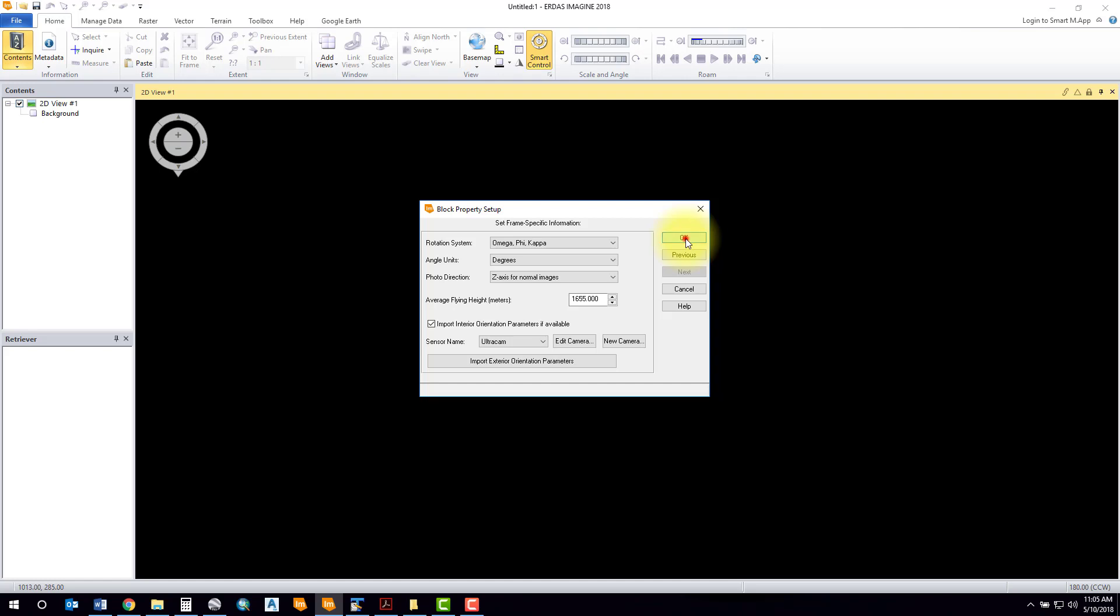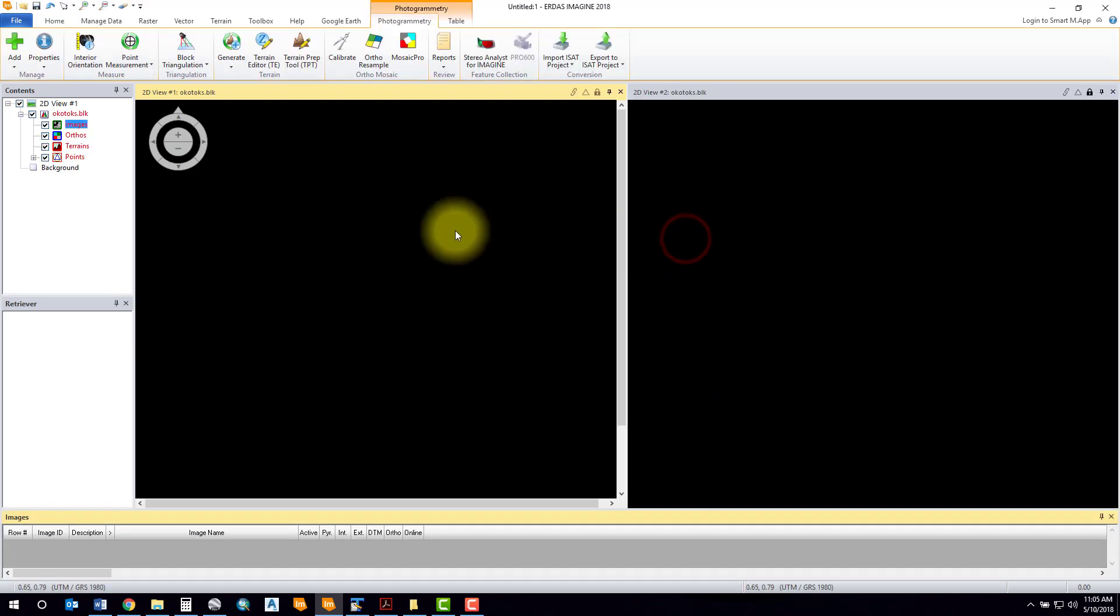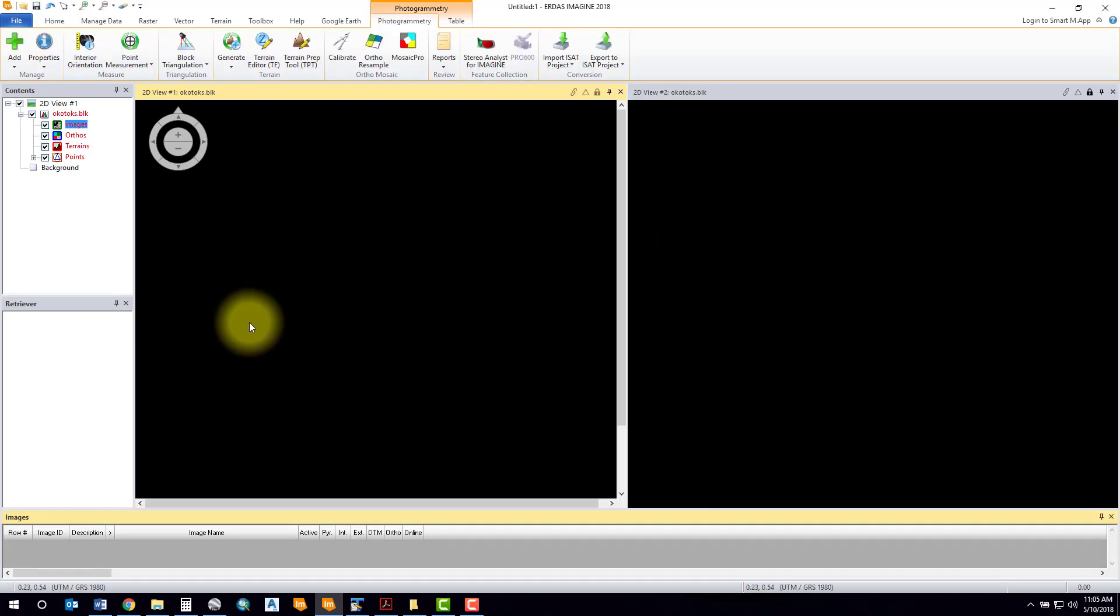From there we can click OK one more time to finish off the project, and that will set up all of our initial settings. That should take care of part one of setting up a project. Please take a look at part two because there are many other critical settings you will need to set up as well. Thanks for watching, have a great day.